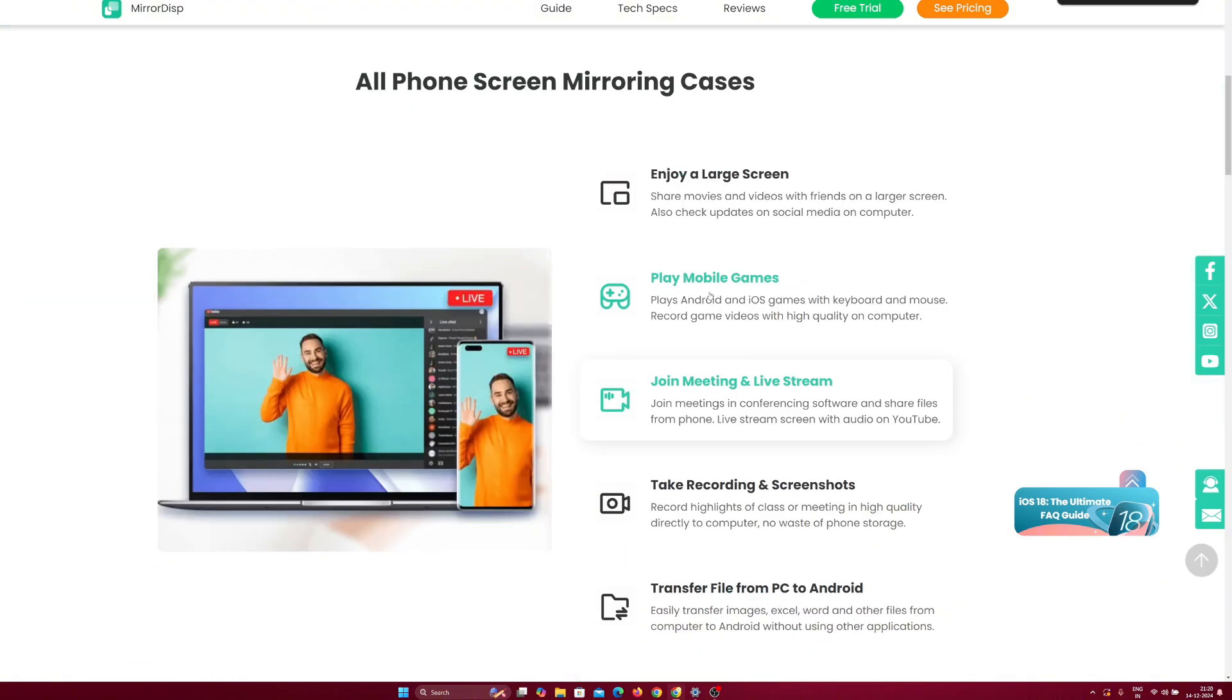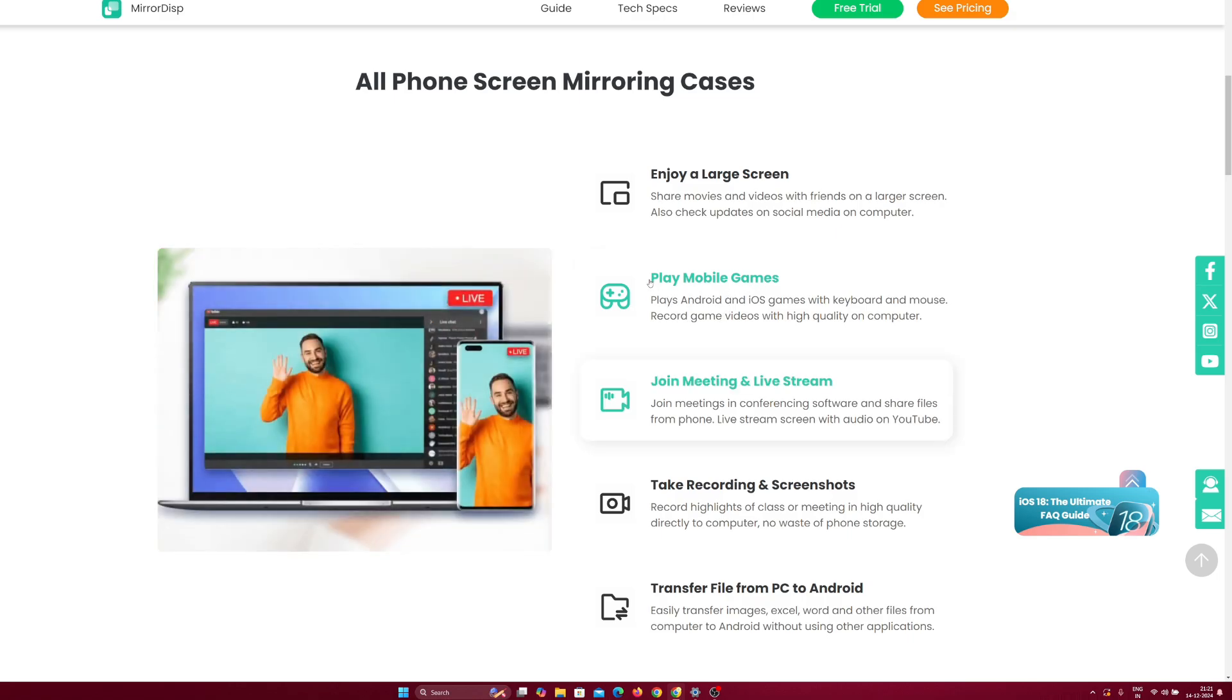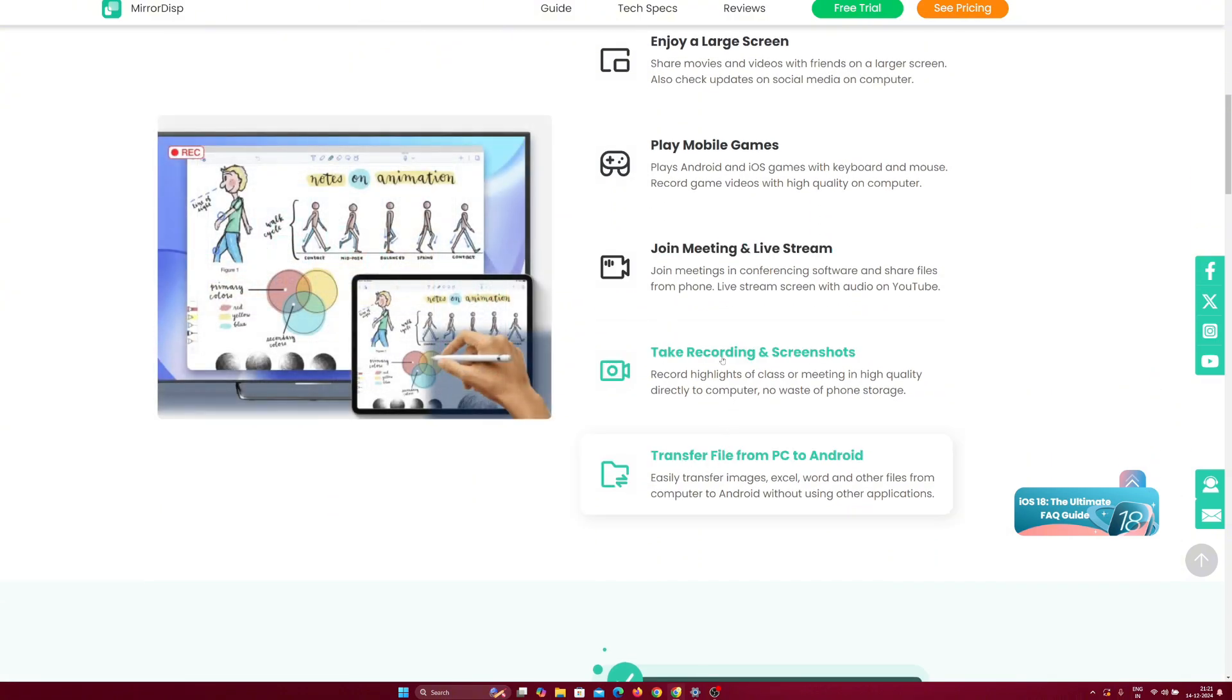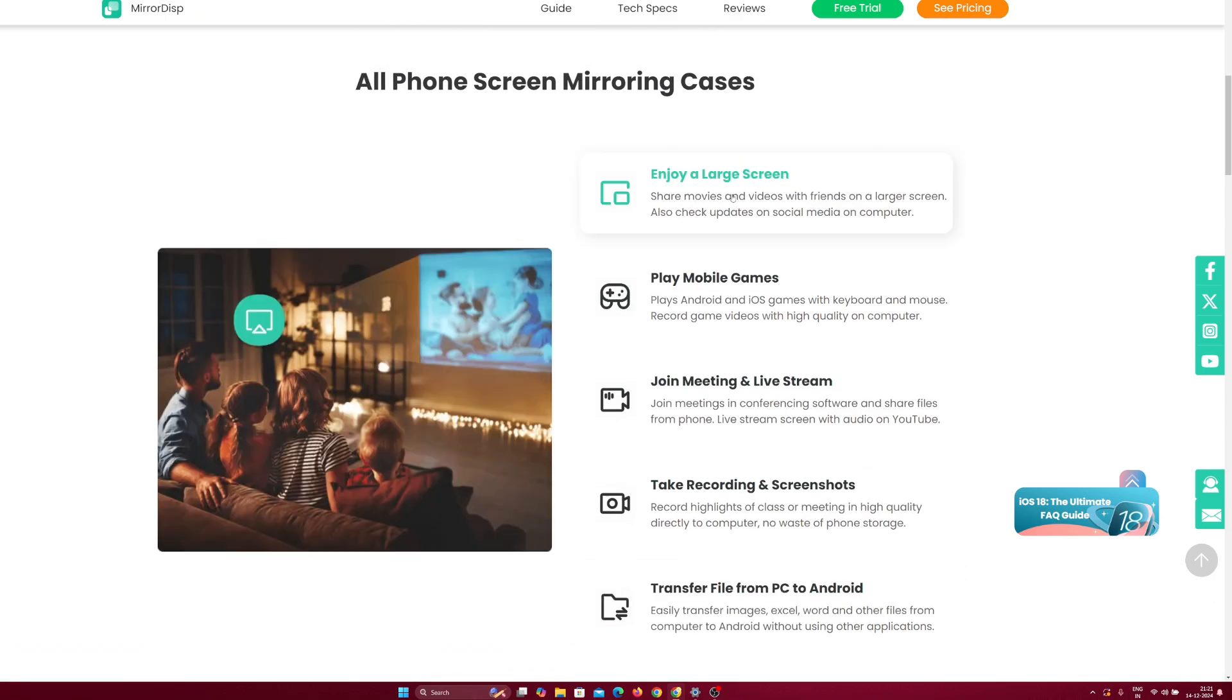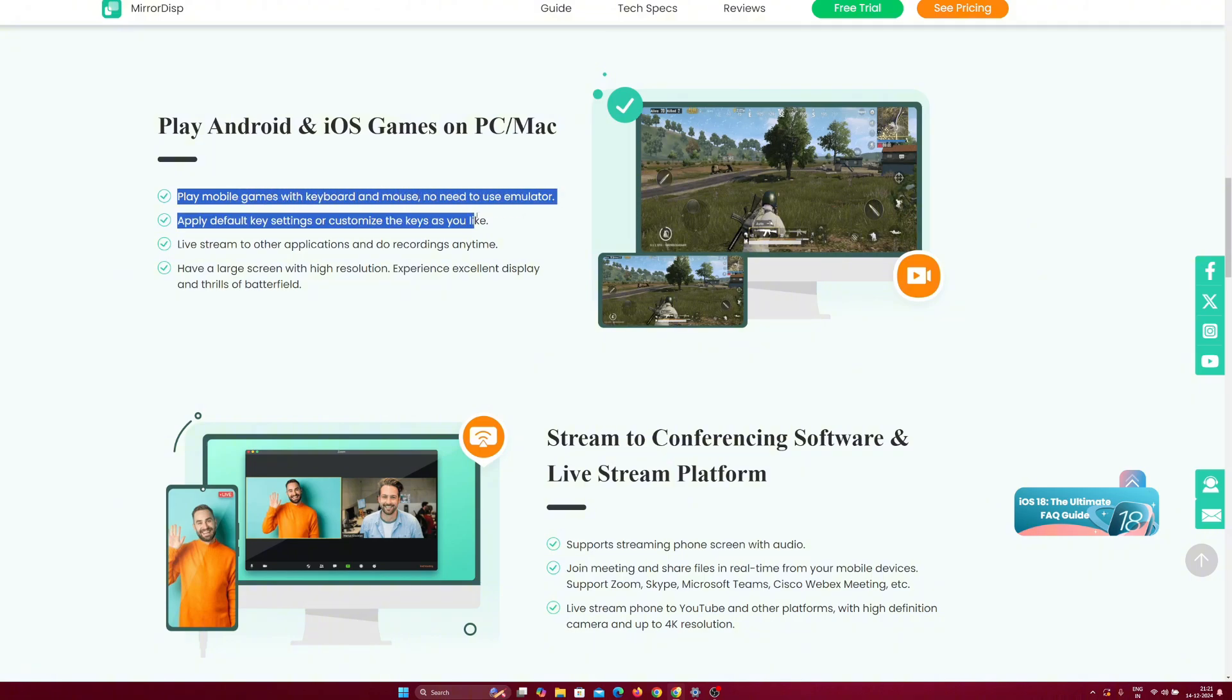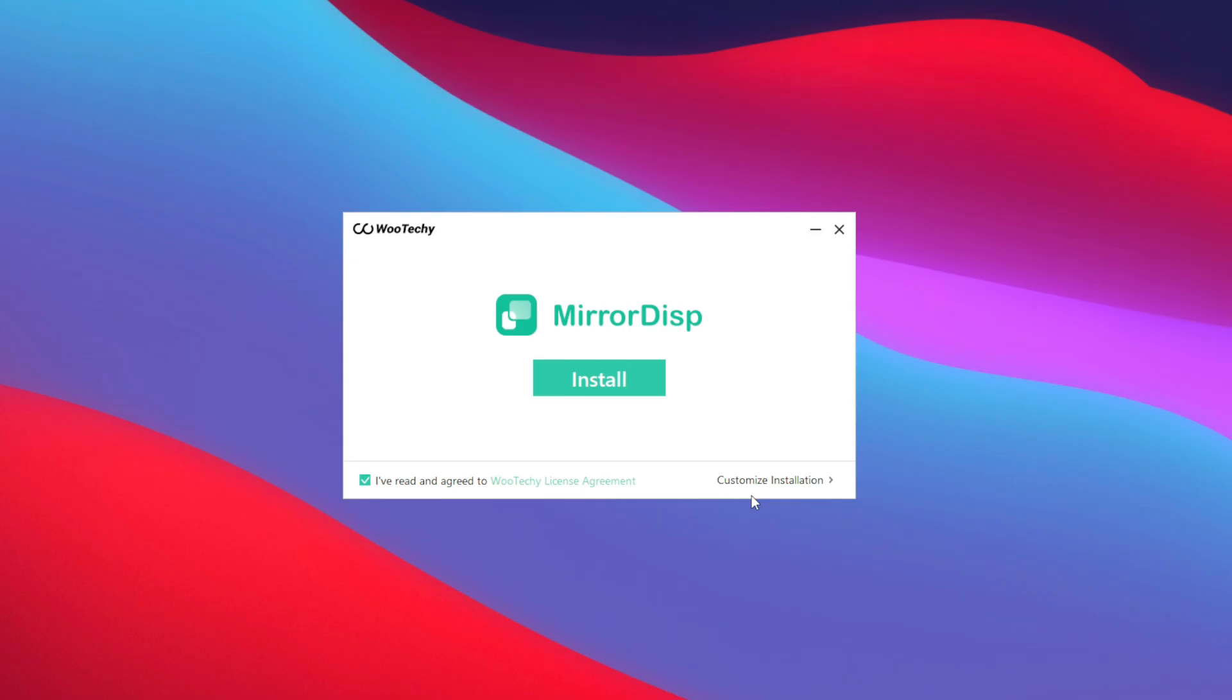Now, some of the features are that you can even play mobile games directly on your PC by mirroring your screen because MirrorDisp also supports keyboard controls, you can use it to transfer files from PC and Android, take screen recordings and screenshots and enjoy all contents on a large screen. My favorite feature of this tool is ability to play mobile games with keyboard and mouse and no need to use emulators.